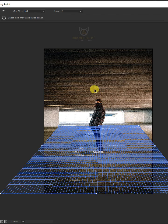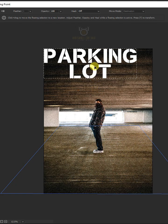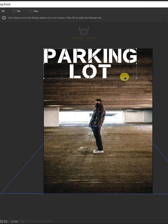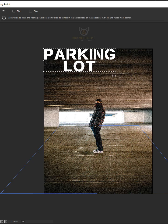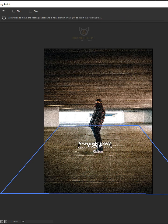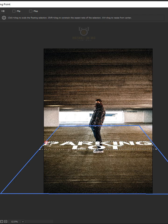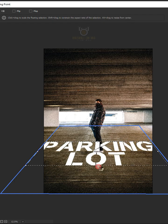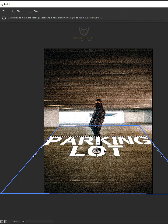Press Ctrl+V to paste the copied text, then press Ctrl+T to select the free transform tool. Hold the Shift key while dragging the right bottom corner. Drag the text and drop it on the parking lot, then use the handles to scale the text any way you want.